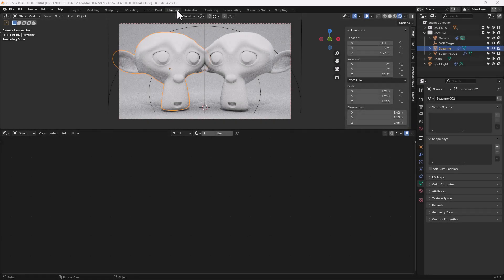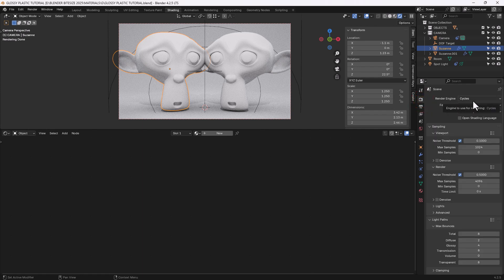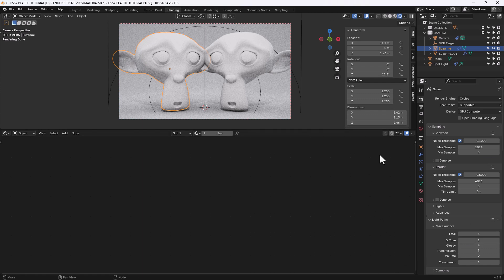I am in the shading tab, and I have the display render preview option enabled, so I can see the material as it's being built. I'm using the Cycles render engine and my graphics processing card. If you want to know how I built this scene and any settings that speed up renders, please check out the rest of my videos.